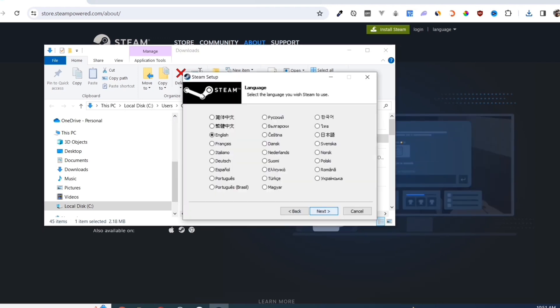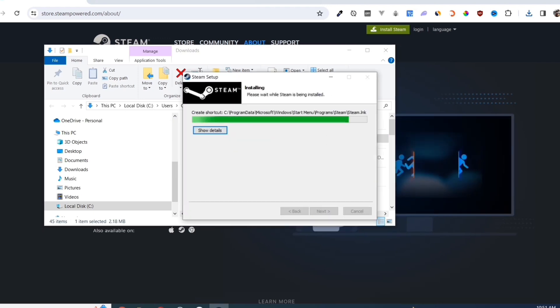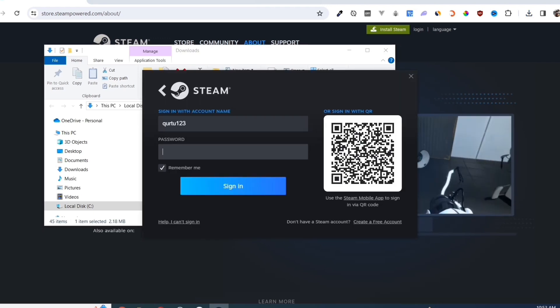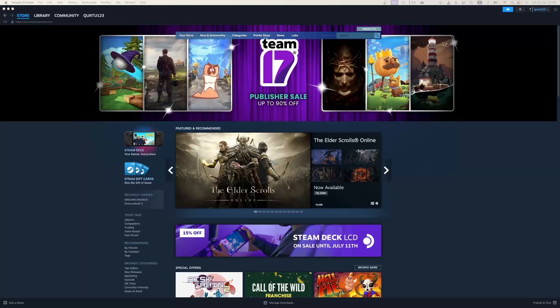Complete the installation, and once finished, open your Steam app. In the search bar, type Flathead. In the dropdown, you will see the game.